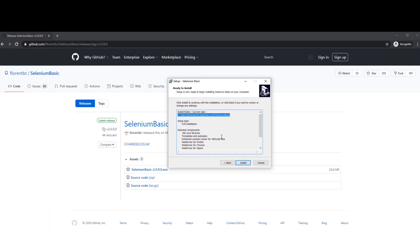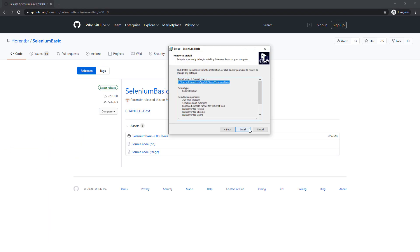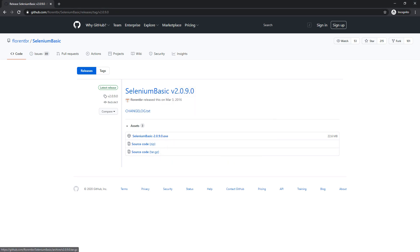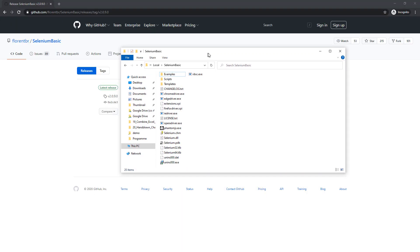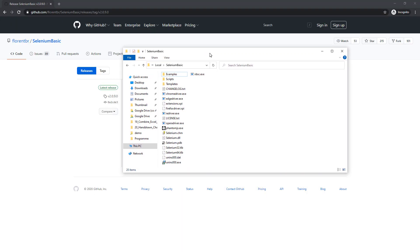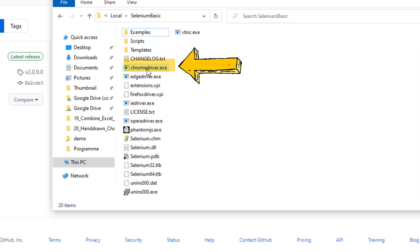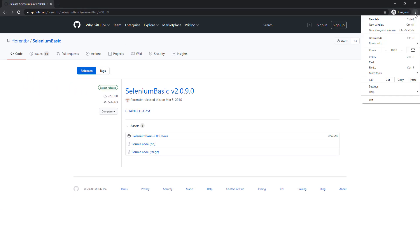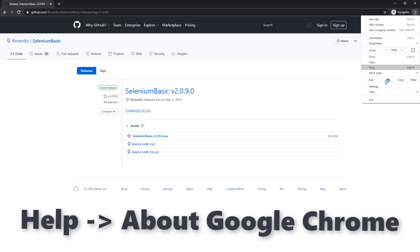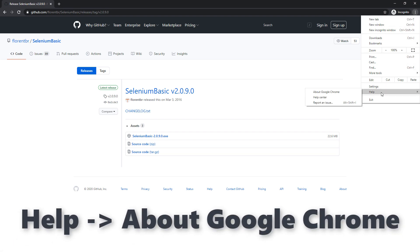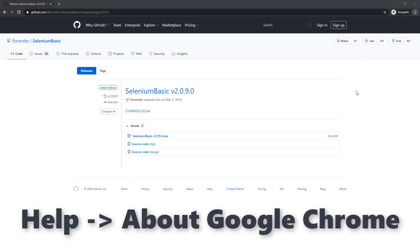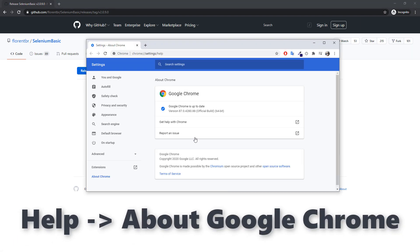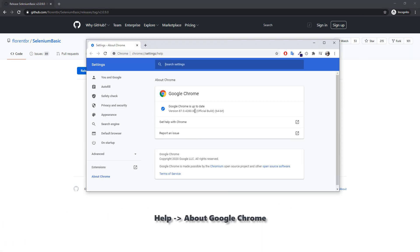Once the installation is done, navigate to the Selenium folder. In this directory, we want to replace the Chrome Web driver with the one which is matching to your Google Chrome version. To find out your Chrome version, navigate to Help and About Google Chrome. Copy your recent version and paste it into Google and search for Chrome driver download.